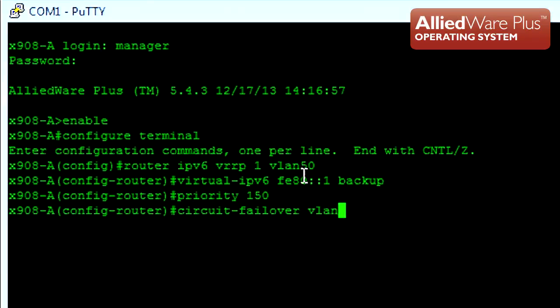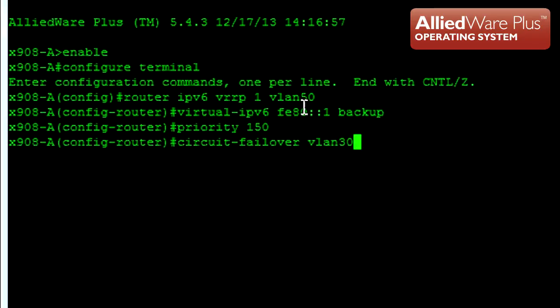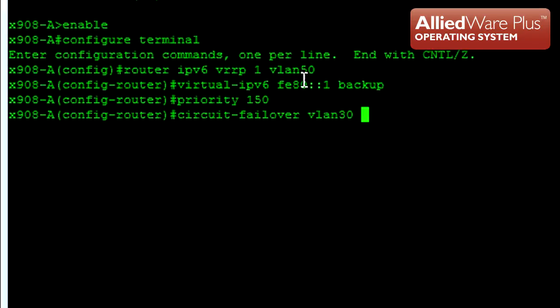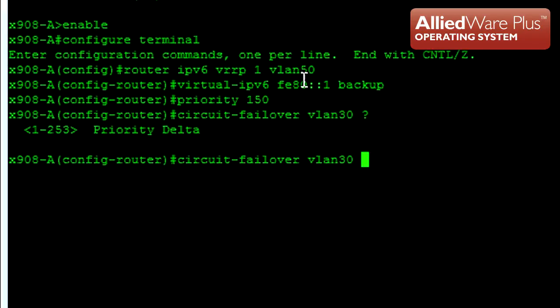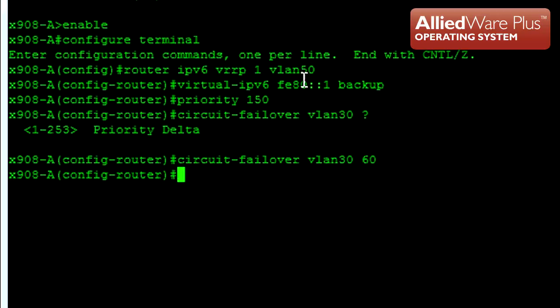Also in VRRPv3, we can specify an upstream interface to track. If interface VLAN 30 goes down, VRRPv3 will decrement the priority by the priority delta value specified.